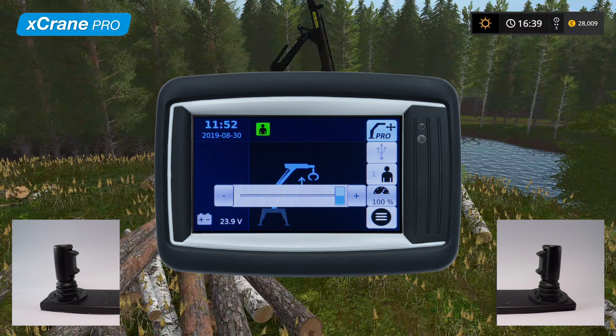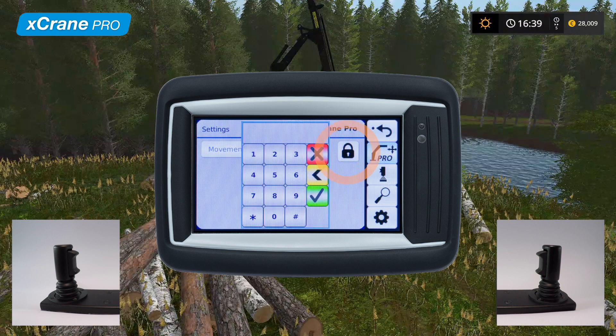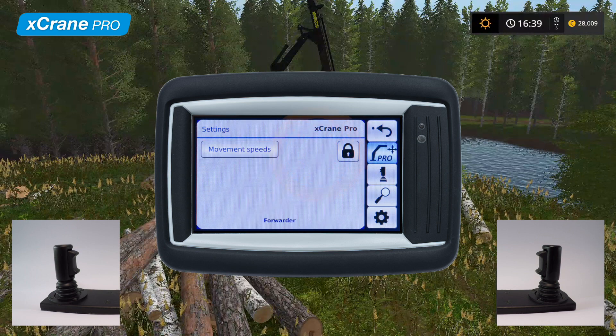Let's now take a look at movement speeds and settings. Tap the button in the lower right corner to access X-Crane Pro settings. Here you can access the movement speeds, which determine the behavior of the currently selected control method. The lock button is used to access advanced settings and should only be accessed by the manufacturer. A pin code is needed to access these settings.